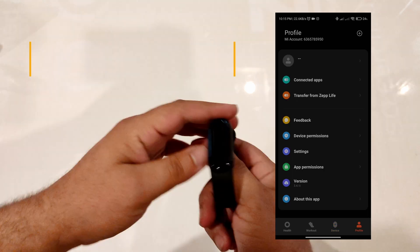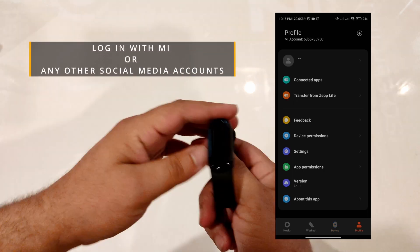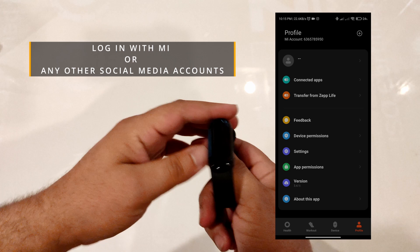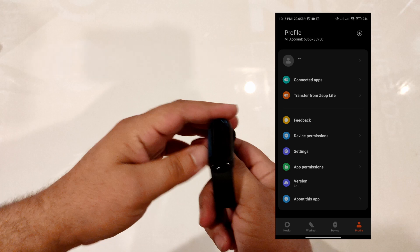I've logged in with my Xiaomi account. You have to log in with a Mi account or other accounts like Google or any third-party accounts.